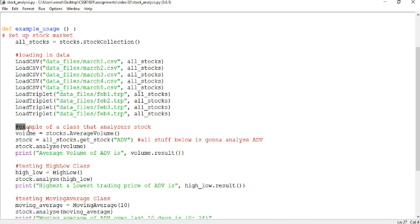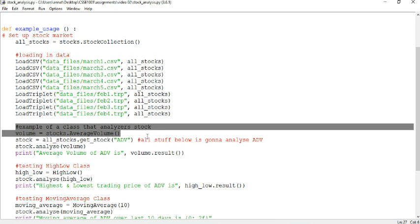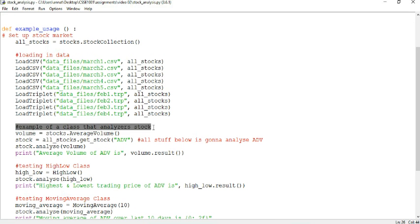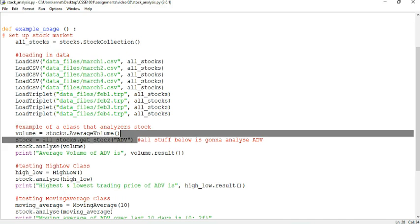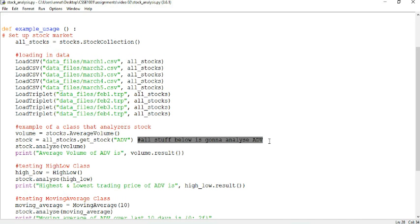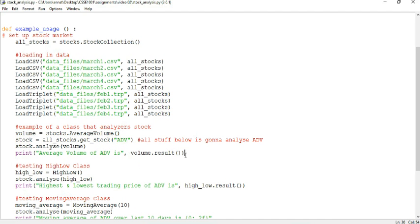Then, this is our example class for an analyzer. So our AverageVolume. So we're initiating it. We're getting the stocks for ADV. So from now on, we'll be analyzing stuff for ADV because we mentioned it up here. And we're just printing out the result.